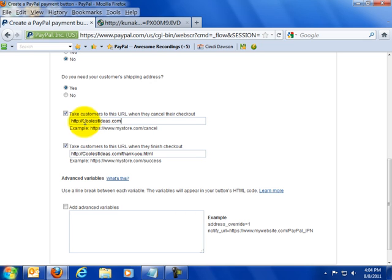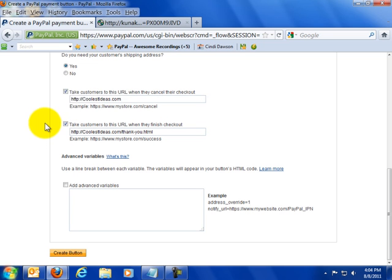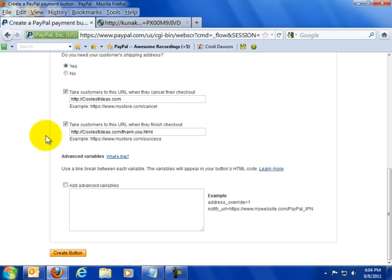Alright. So we're going to send them back to coolestideas.com. That's the homepage. If they back out, they'll go back to the main homepage. And that's all you need to fill in. You're really done with this. Scroll down here and click Create button.